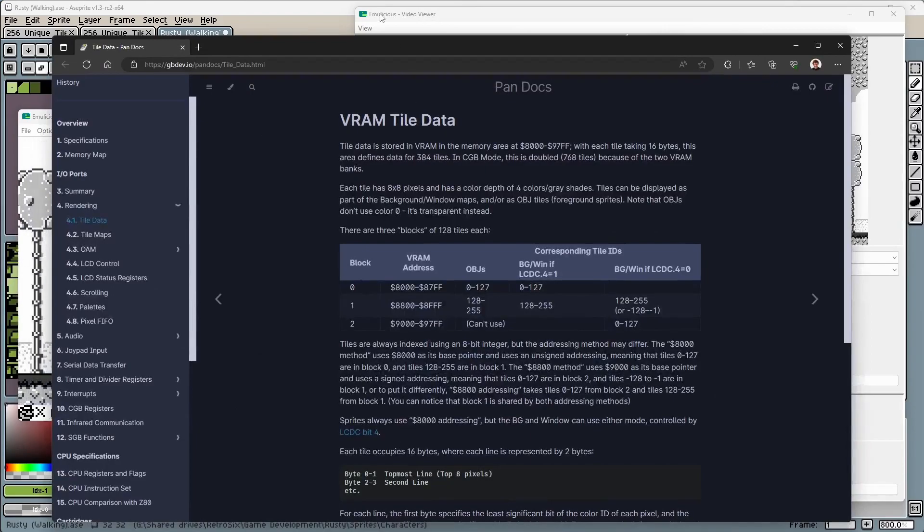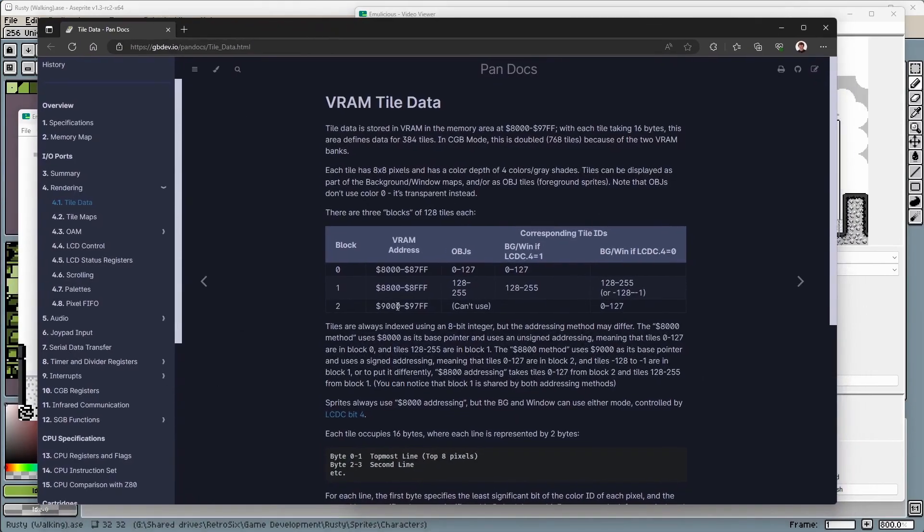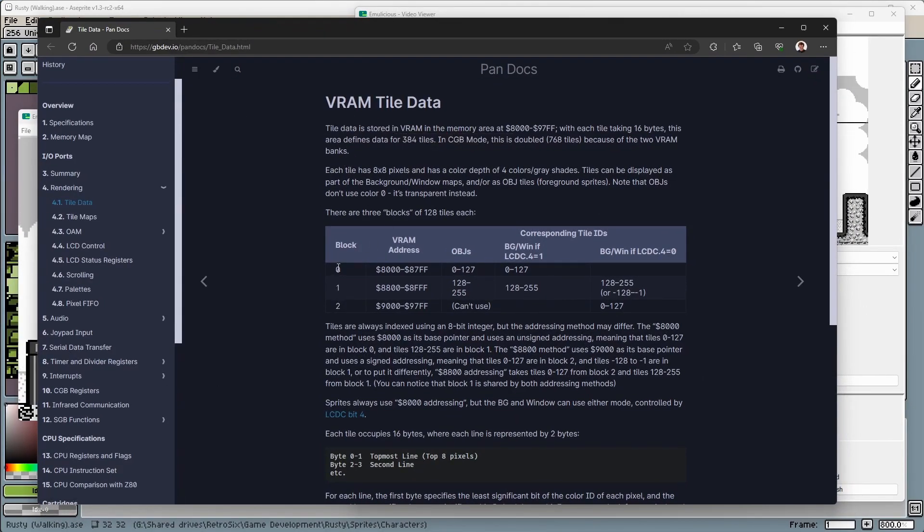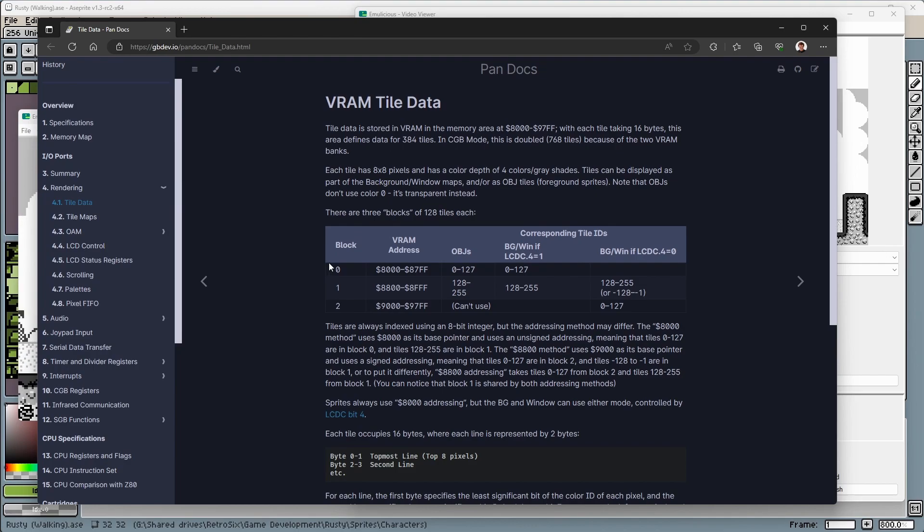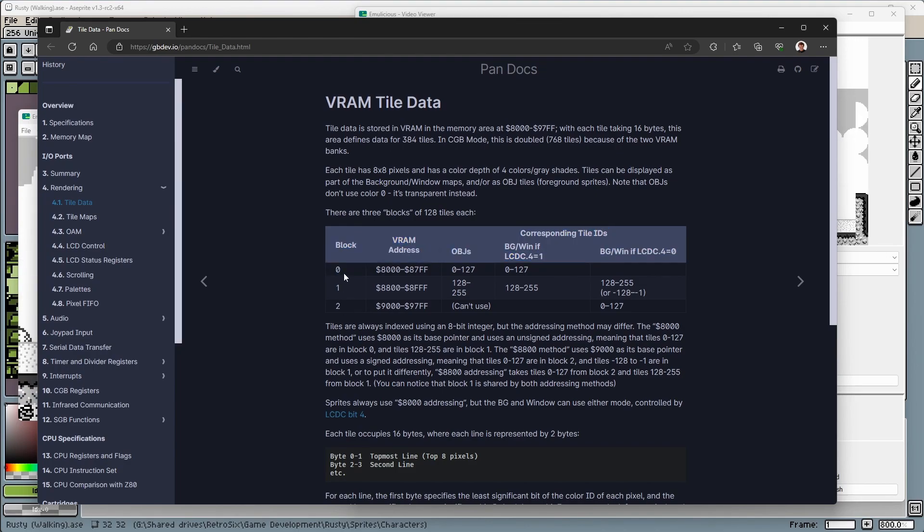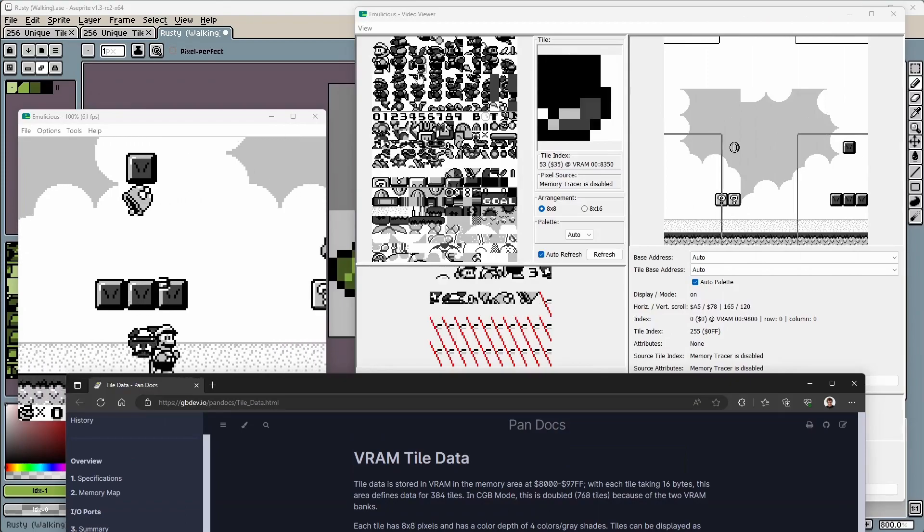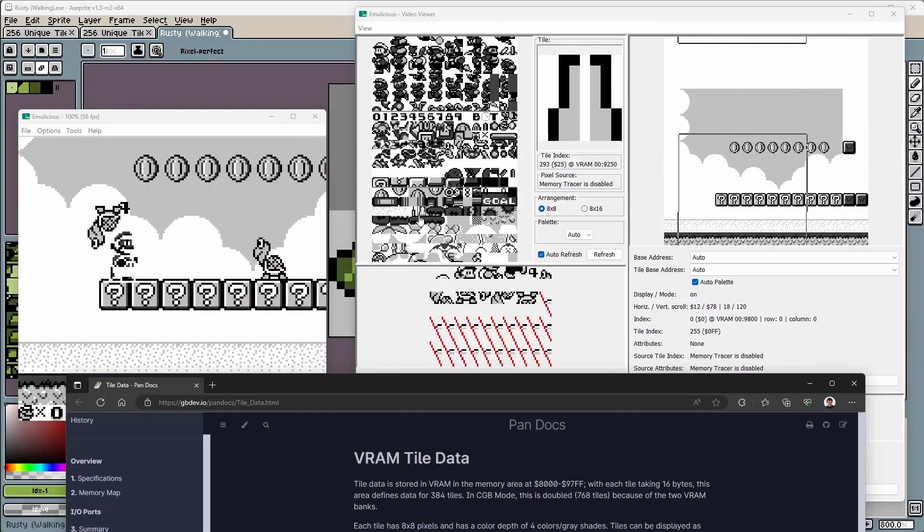If we take a look at the Pandocs, you can see the VRAM has three blocks, as they call it. I often say banks, but they call them blocks in the documents, and you've got 0, 1, and 2. This refers to 0, 1, and 2.